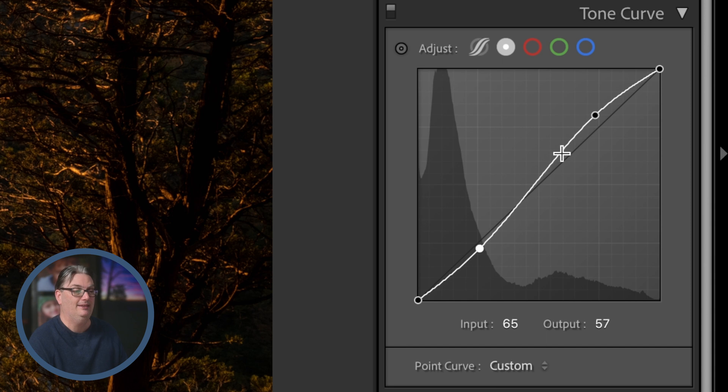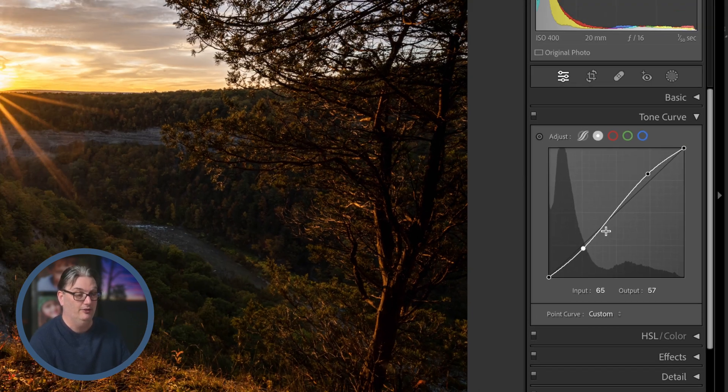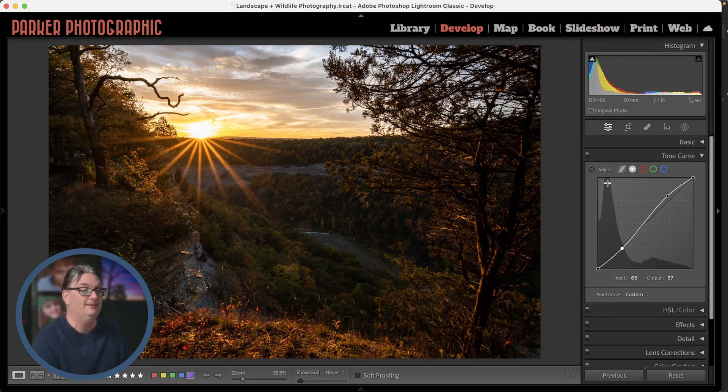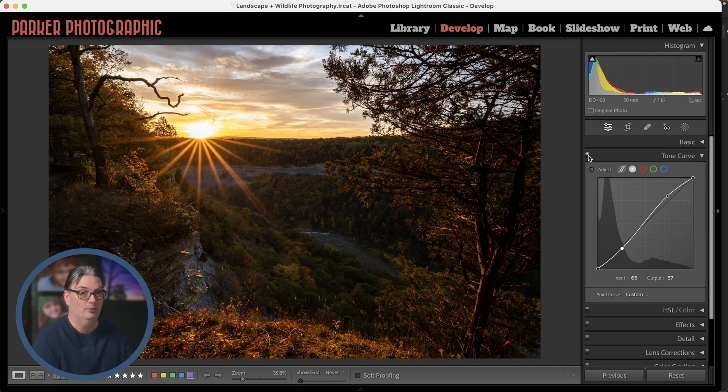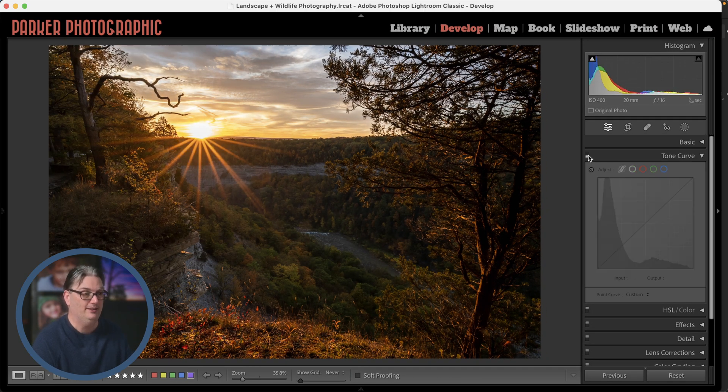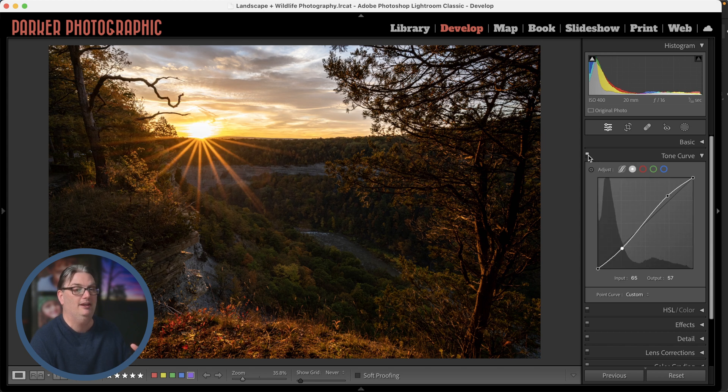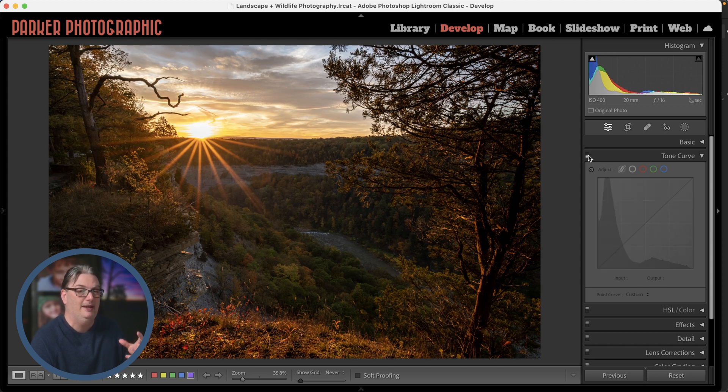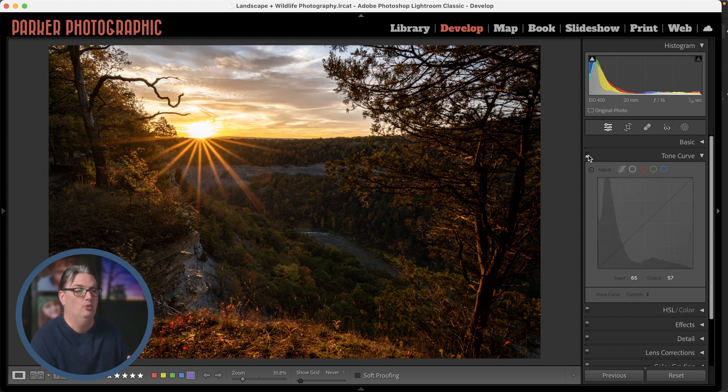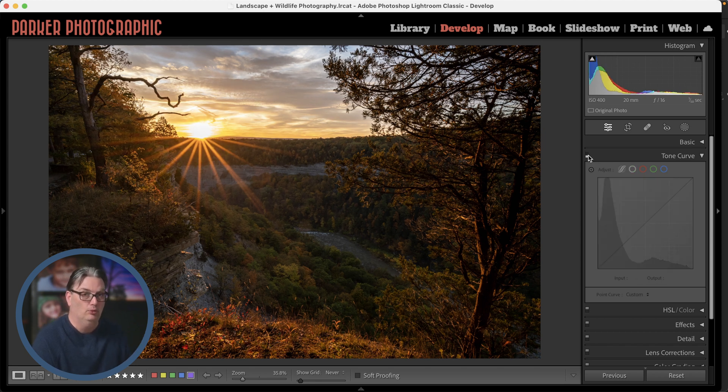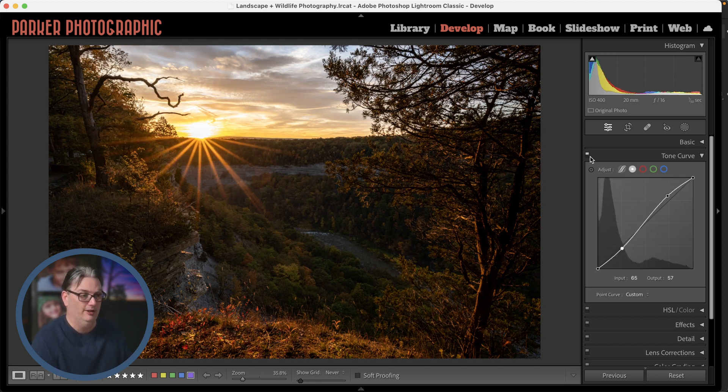So this is a popular technique among photographers to create that pop or that contrast to our images to make them a little bit more bold and vibrant.